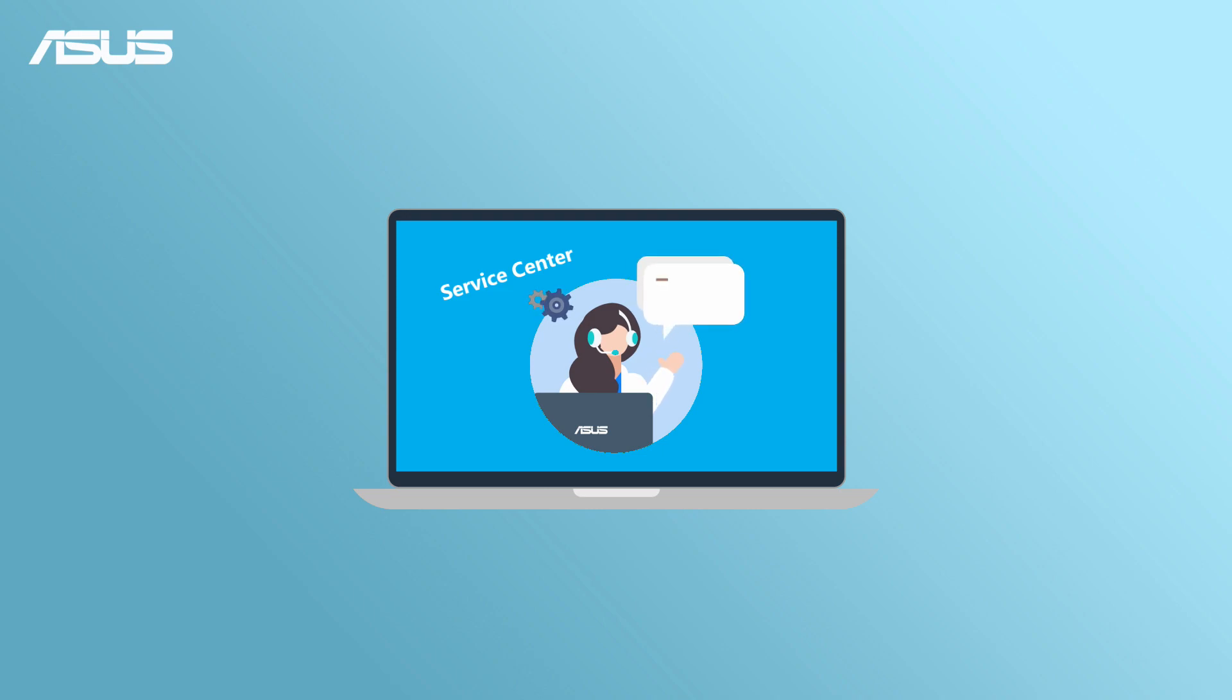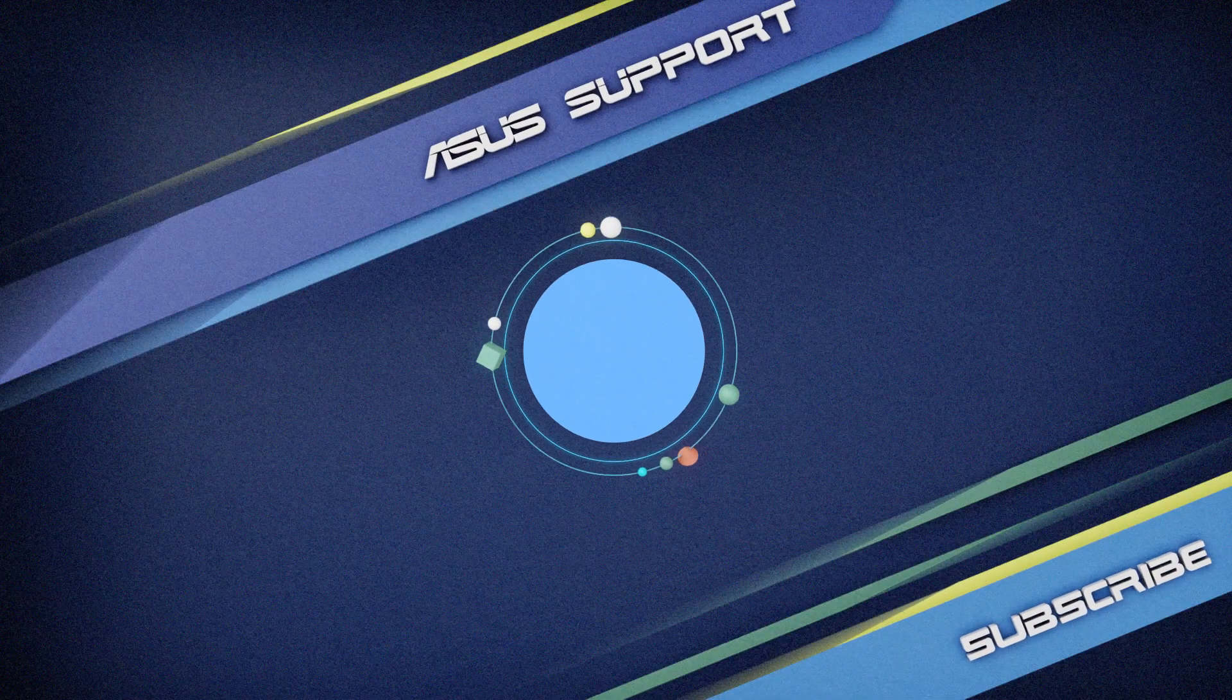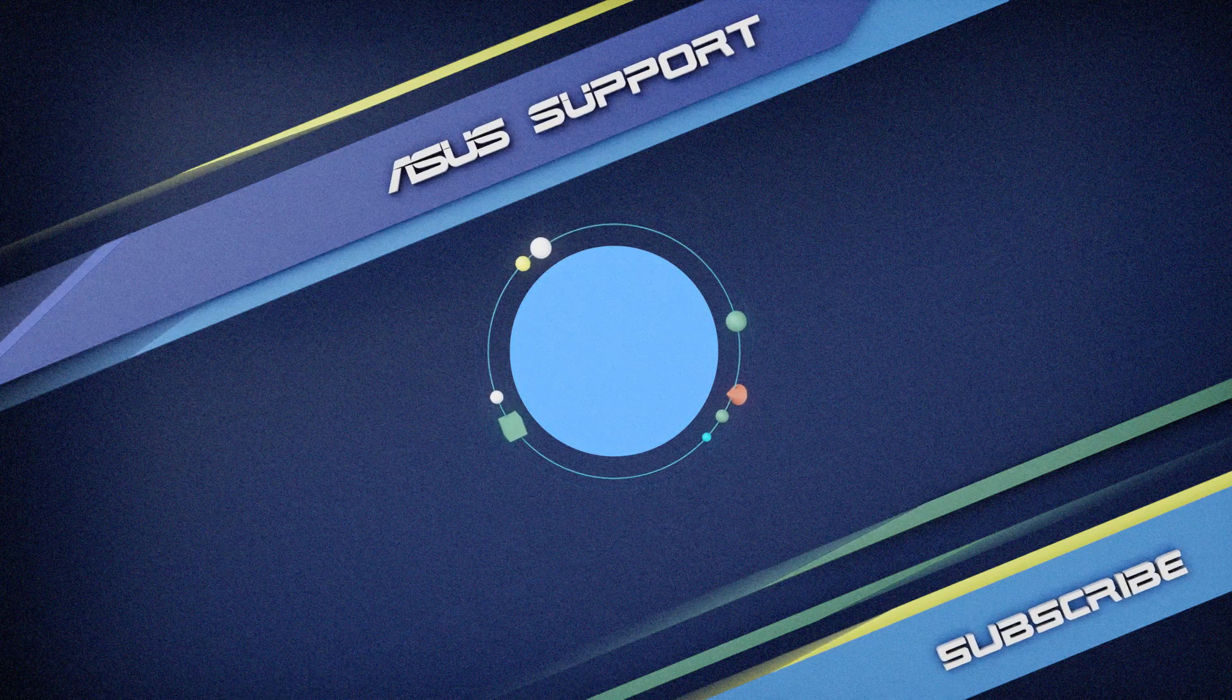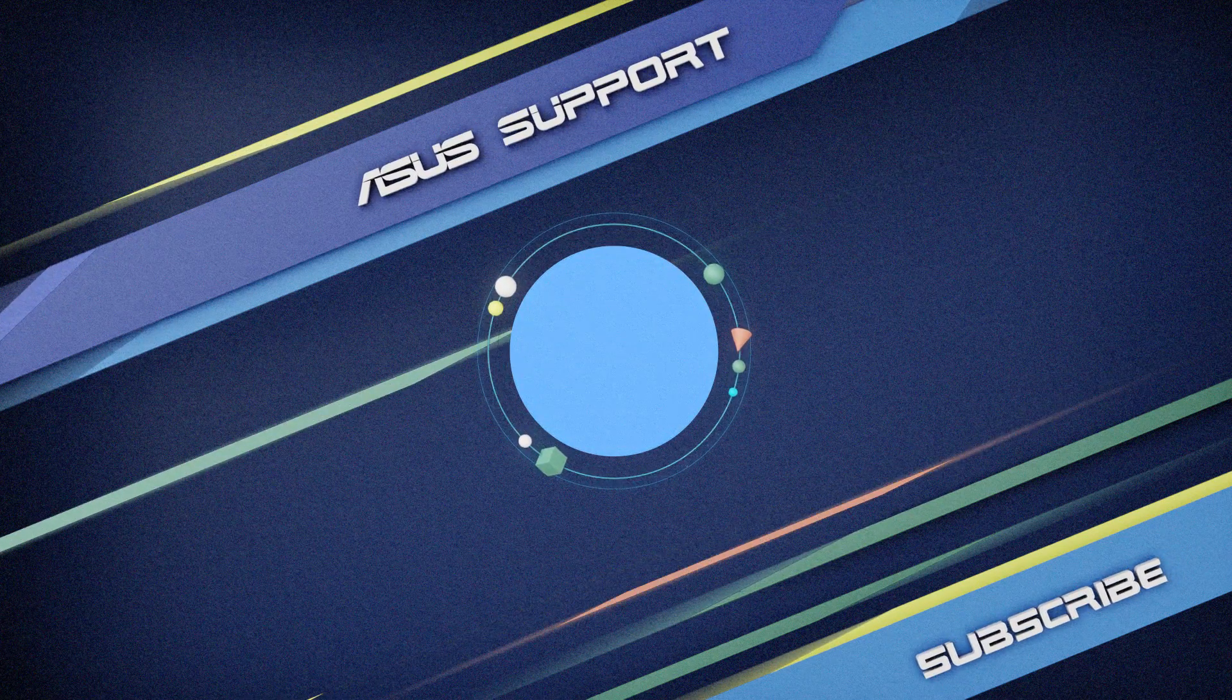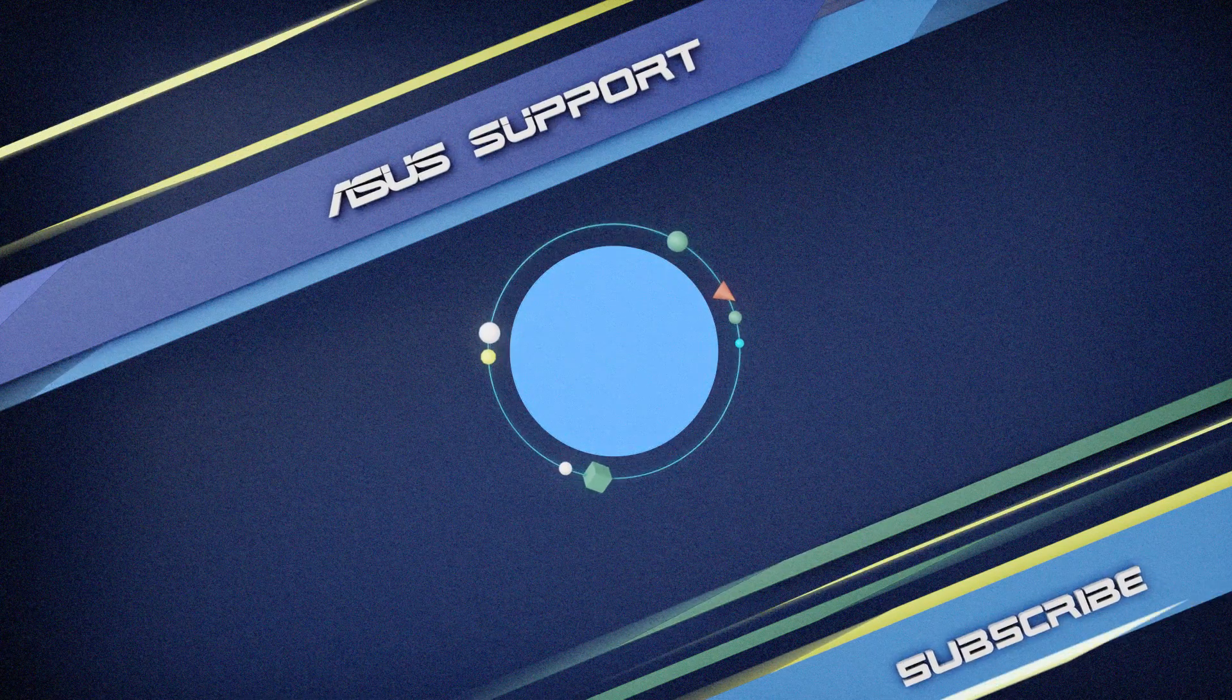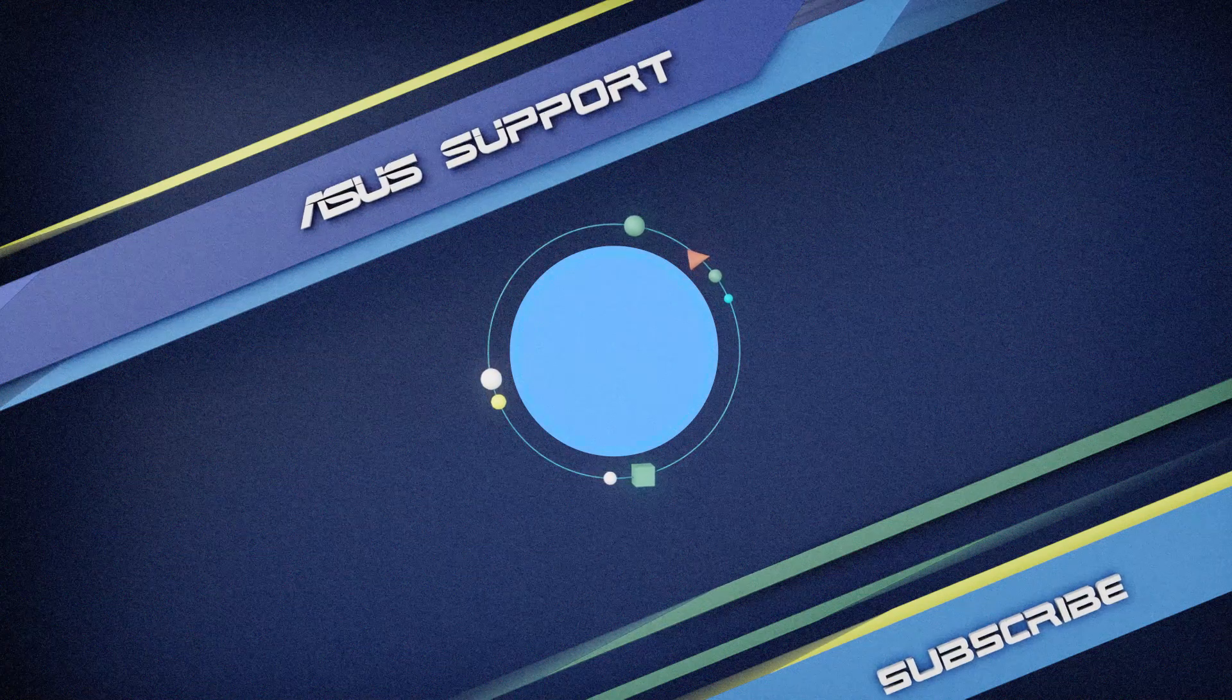If you still encounter issues, don't hesitate to contact your local ASUS Customer Service Center for technical support. Welcome to subscribe to our ASUS Support channel. Like the video and share your comments. We are happy to provide you with more useful information.